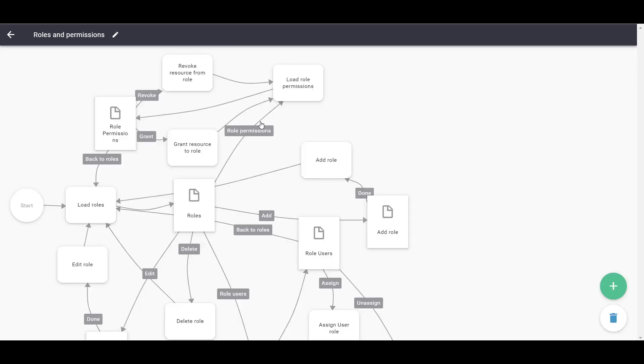As you can see, this User Flow allows you to create, edit, and assign user roles.